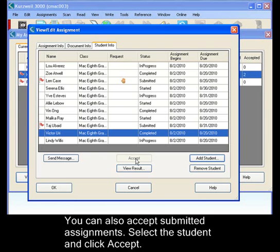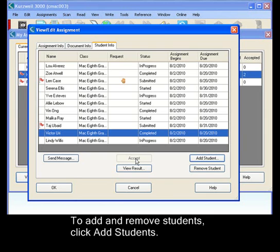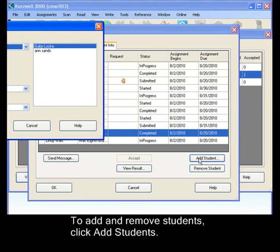And you can also respond to students' messages. Or you can actually also add students and remove students.